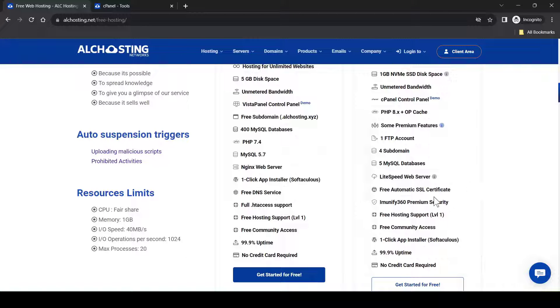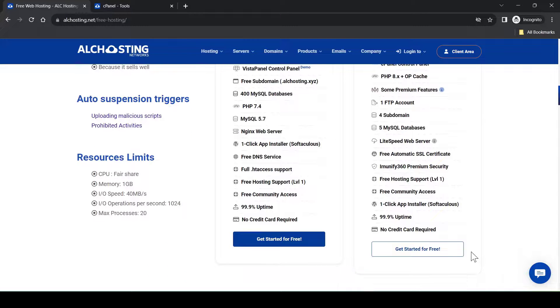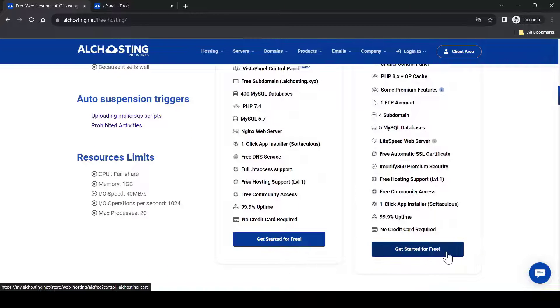Another one is the Free Automatic SSL Certificate, which means you can make your website HTTPS for free. Okay, let's click here to apply for the account.